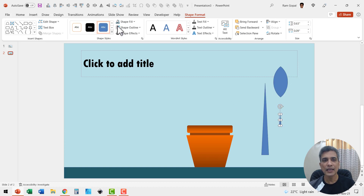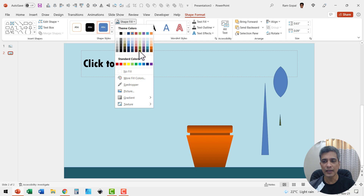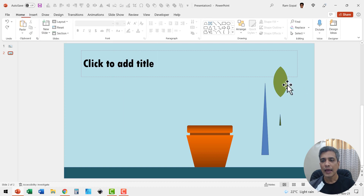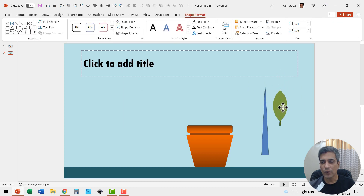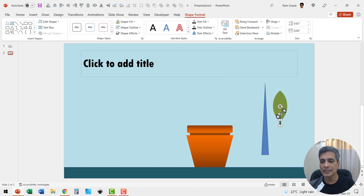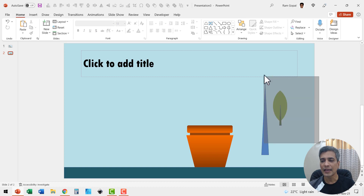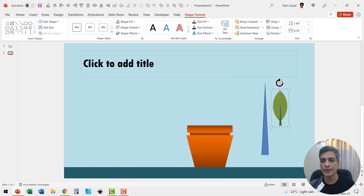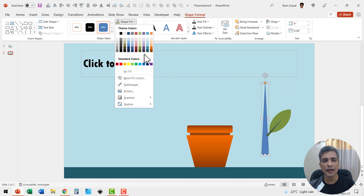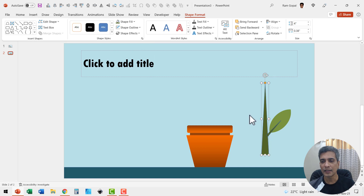Have this in a darker green color and this in a lighter green color, and have no outline. Place it in position, send this to back, and extend it a little bit so it looks like a proper leaf. Select both of them and press Control+G to group, then move it into place as the leaf.